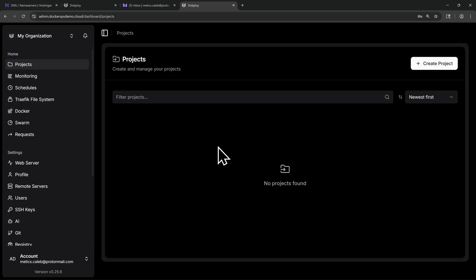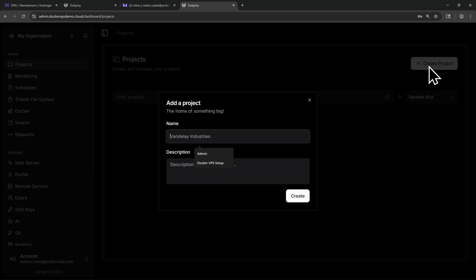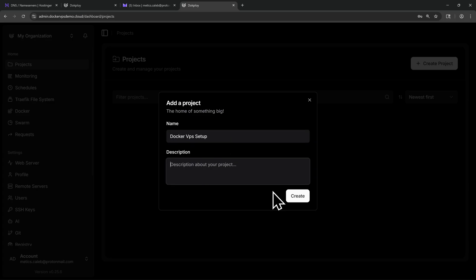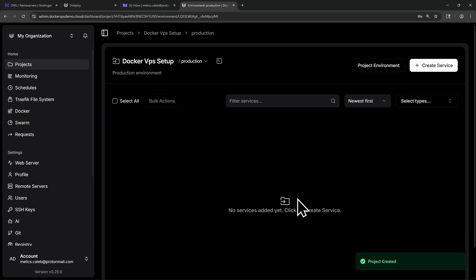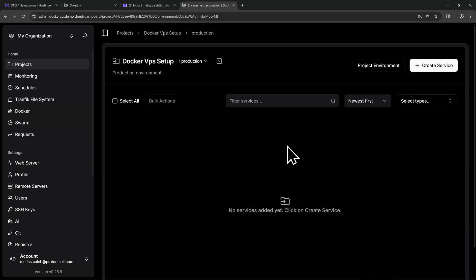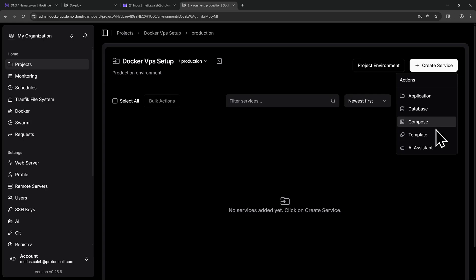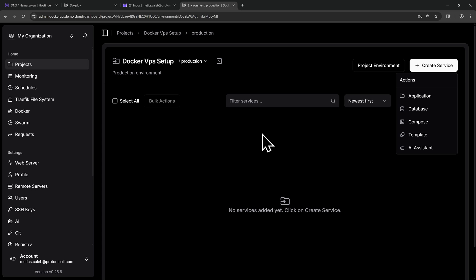And now that everything is connected and secure, we can create our first project in DocPloy. To create a project, I'll go to the top right here and click on Create Project. I'll start by giving my project a name. I'll name this Docker VPS Setup. You can add a description if you'd like to. From here, I'll click on Create. And now we've created our first project. A project in DocPloy is basically your workspace. It's where you'll organize anything you deploy. To create a service, go to the top right and click on Create Service. And here you can create an application, a database, you can use Docker Compose, use templates, and AI assistance. And all of these will operate within your project in this single shared space.